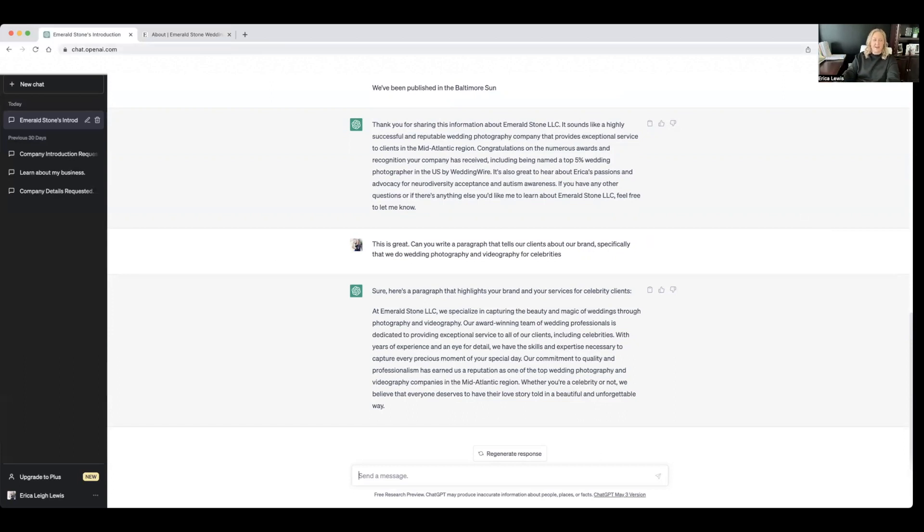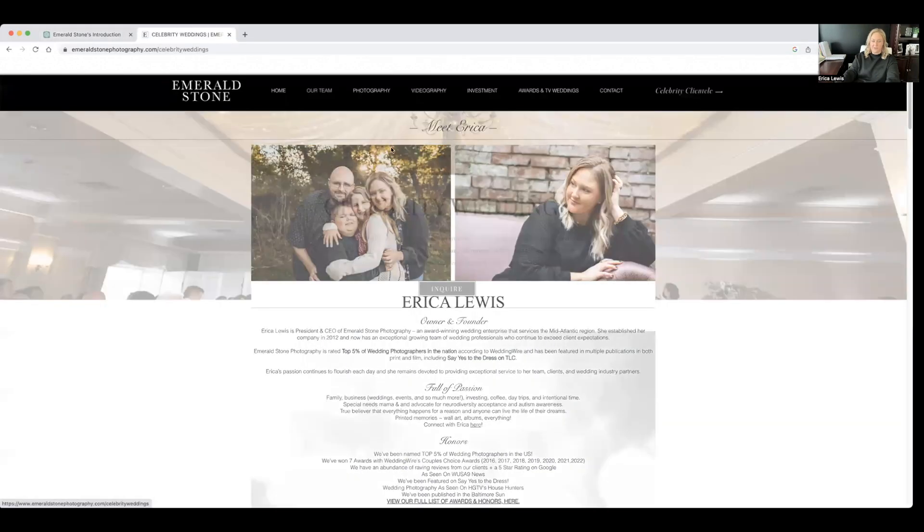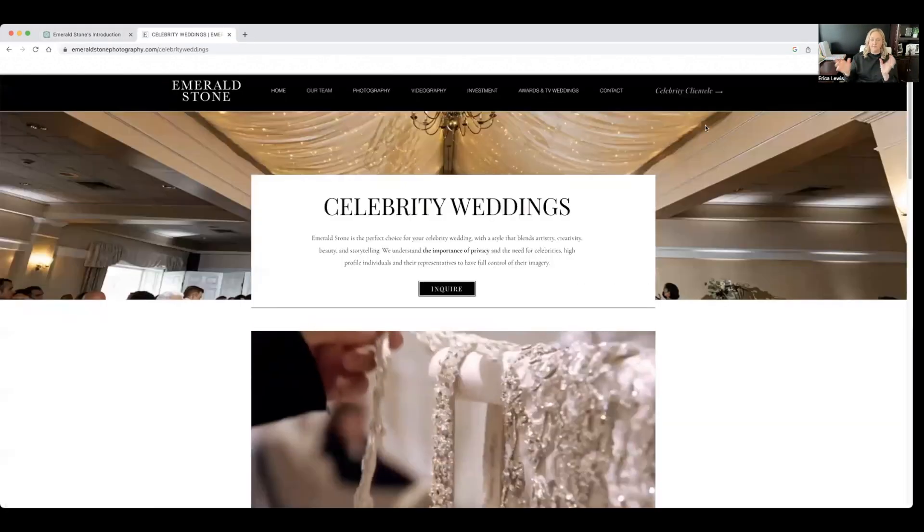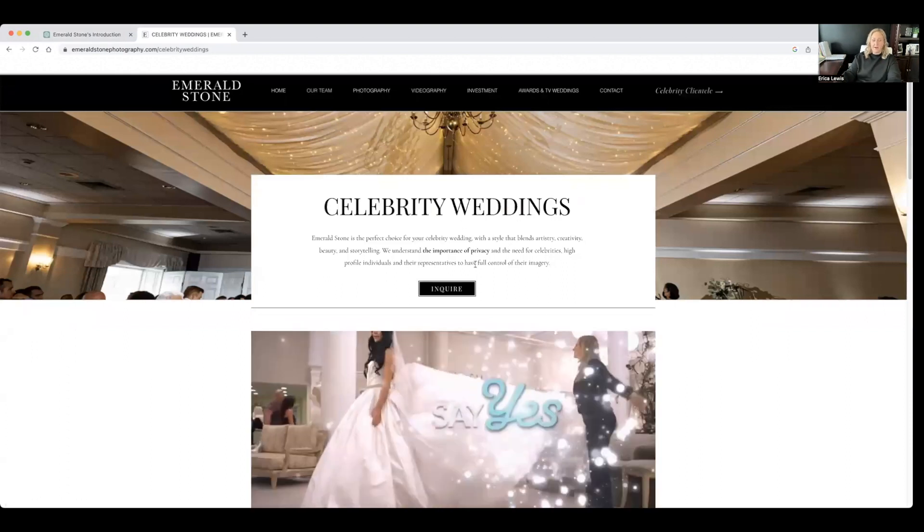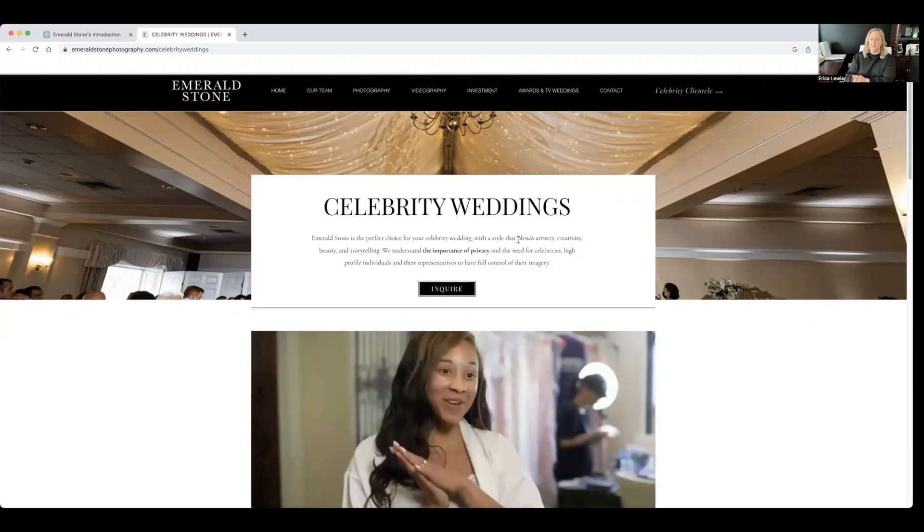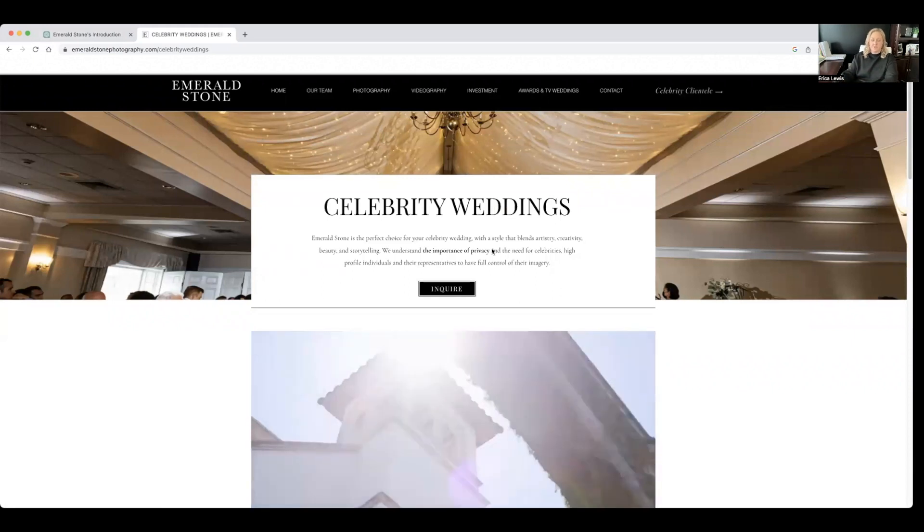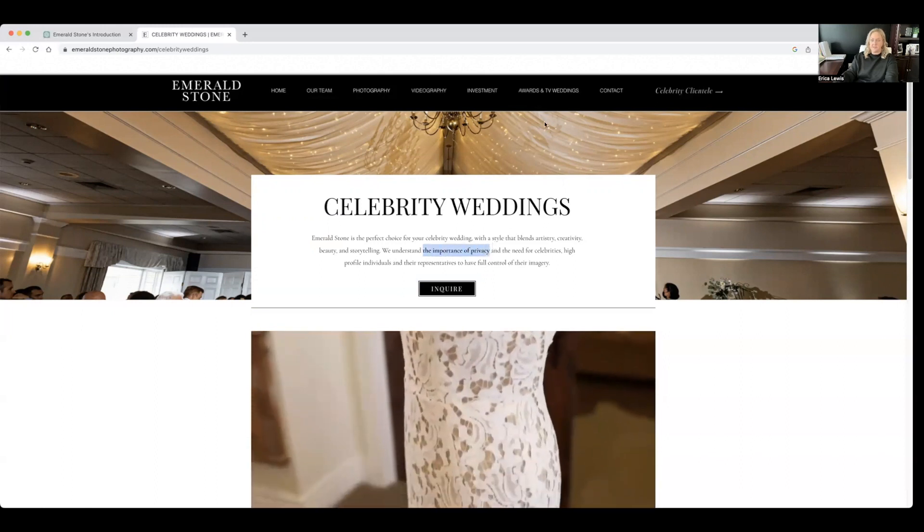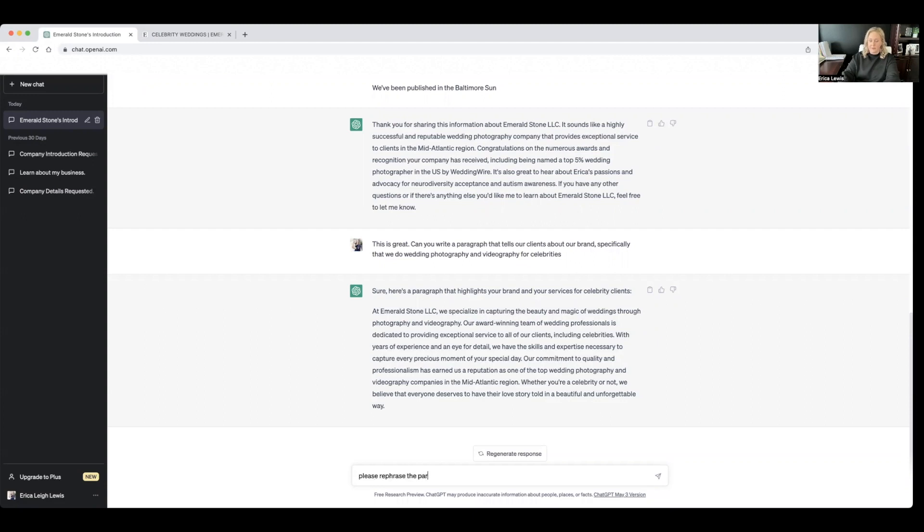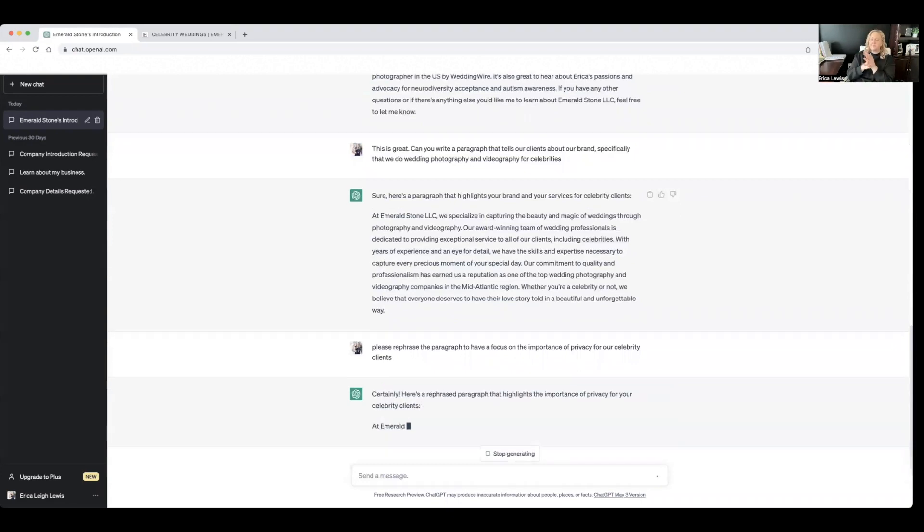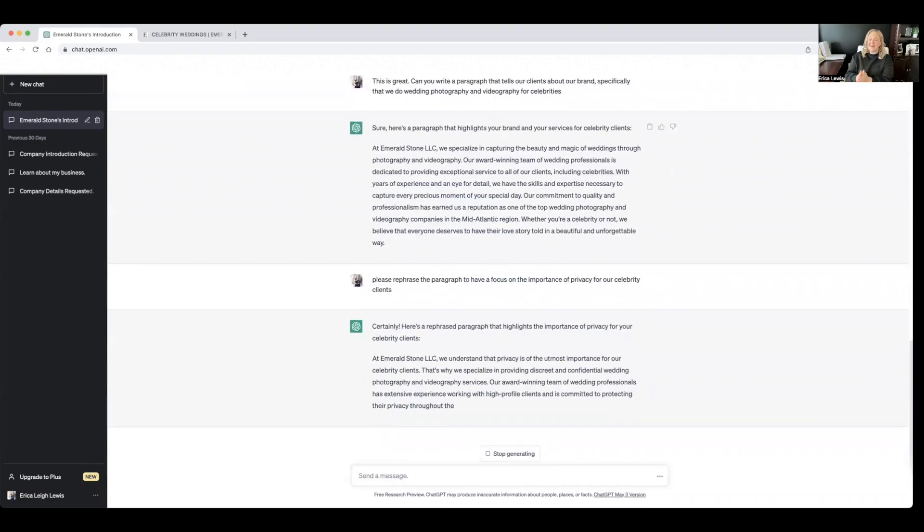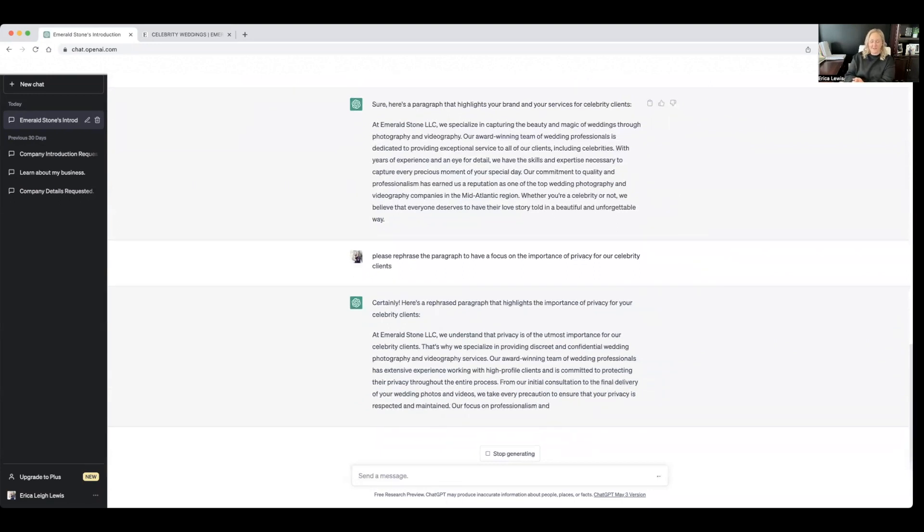So something like this, I could just take this paragraph and then go into our celebrity wedding page and copy and paste that here. The biggest difference with our celebrity clients would be the importance of privacy. So I have that bolded here. I'm going to copy this and I think this was great. So I'm going to say, please rephrase the paragraph to have a focus on the importance of privacy for our clients. Okay, so it's going to take that paragraph and then rephrase it, really highlighting the importance of privacy. So let's see what it comes up with.